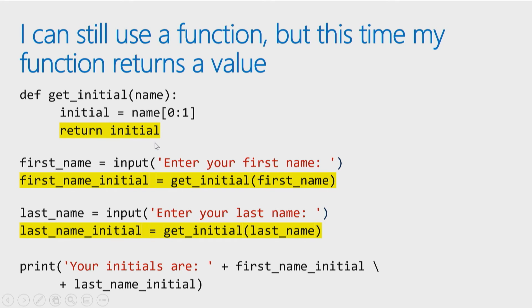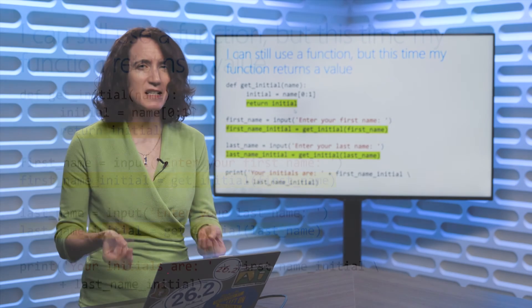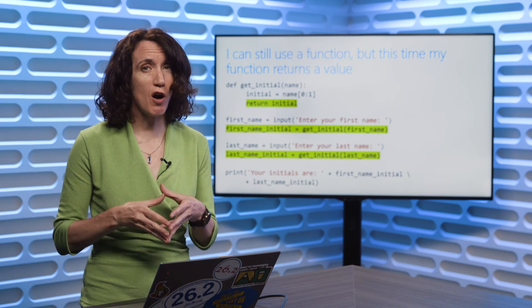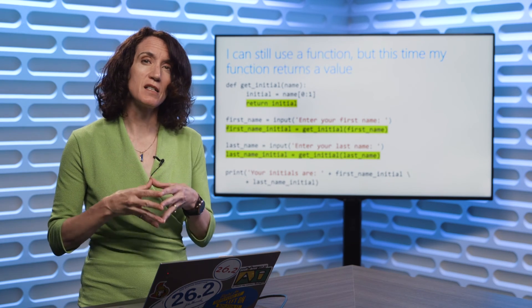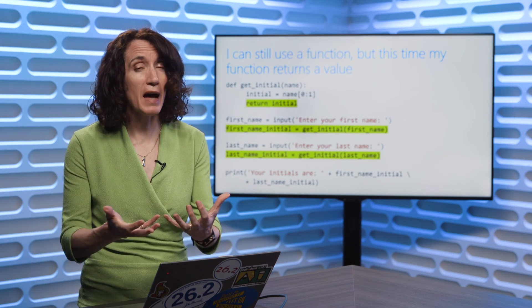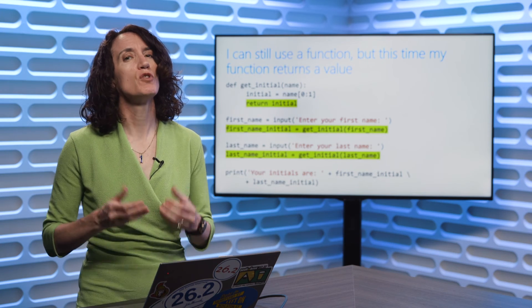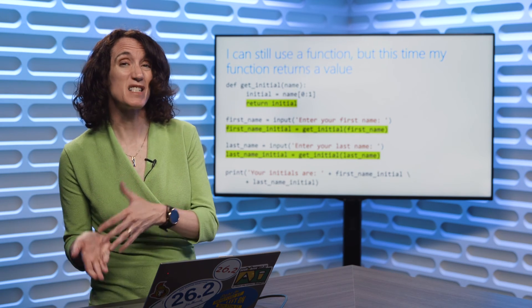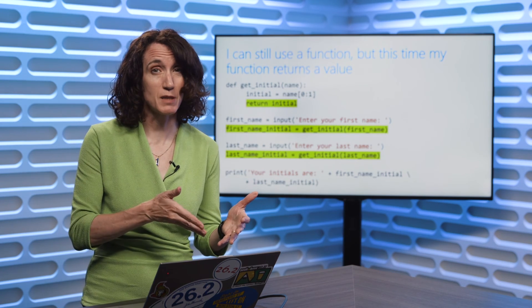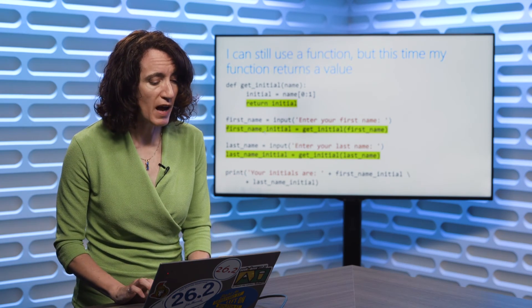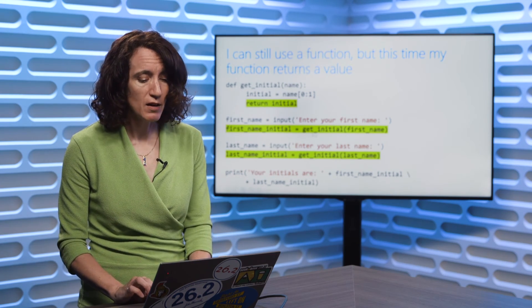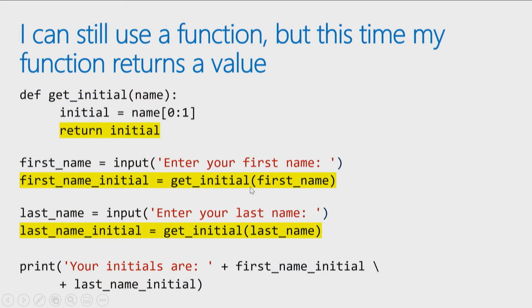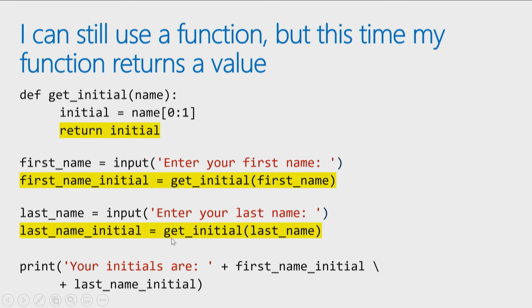So this function always passes back a value. Now that's going to change the way we call it, because since the function will pass a value back, that means when you call a function, you have to have a place to put the value that gets passed back. So you'll notice in the code that when I call the program get initial, and I pass it first name, I say take the value passed back, and store it in the variable first name initial. And when I call it here, I say call the get initial function, pass it last name. When the value is passed back, it'll be stored in the variable last name initial.